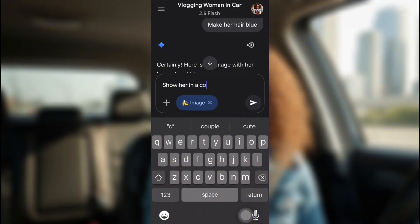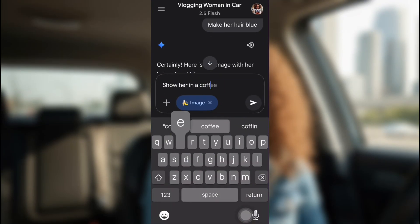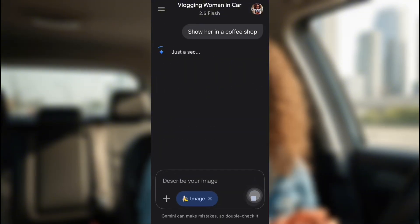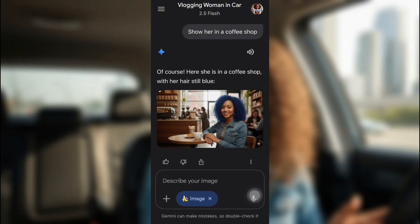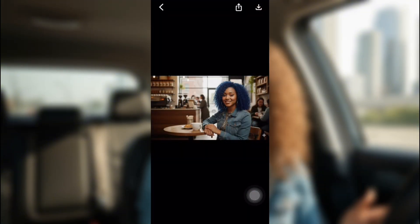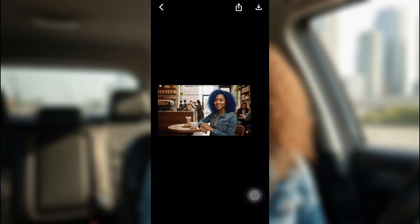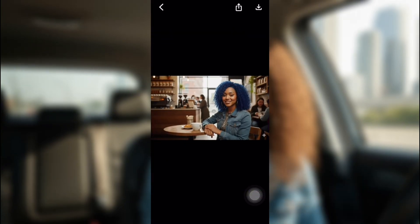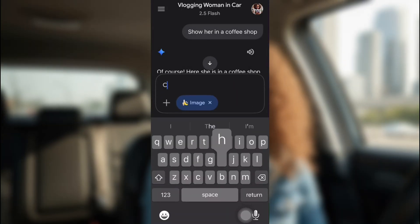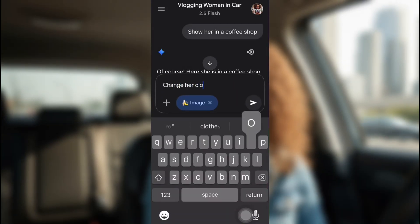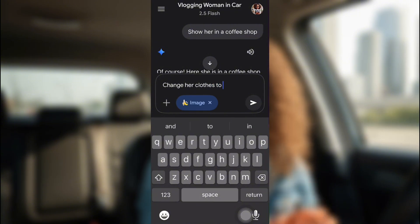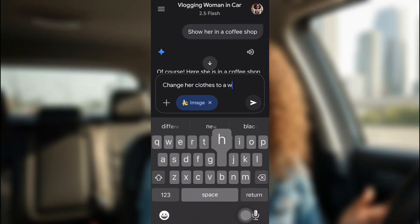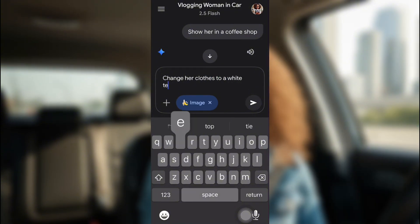Now, show her in a coffee shop, and then it will show her in a coffee shop. It's actually pretty accurate. So it still has her in a coffee shop. Her hair is blue. Maybe let's change her outfit. Let's change her clothes and make her wearing a white tee.